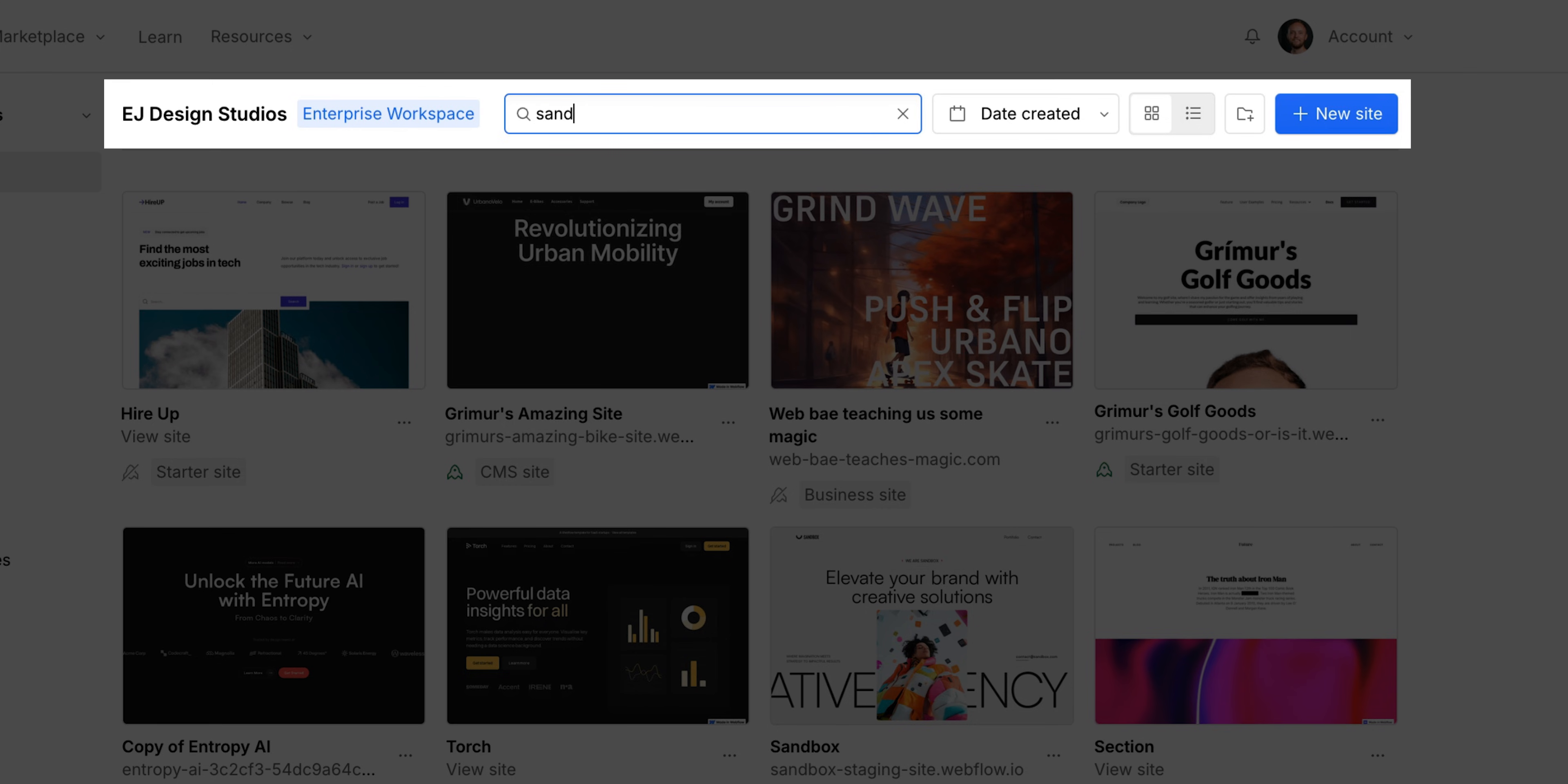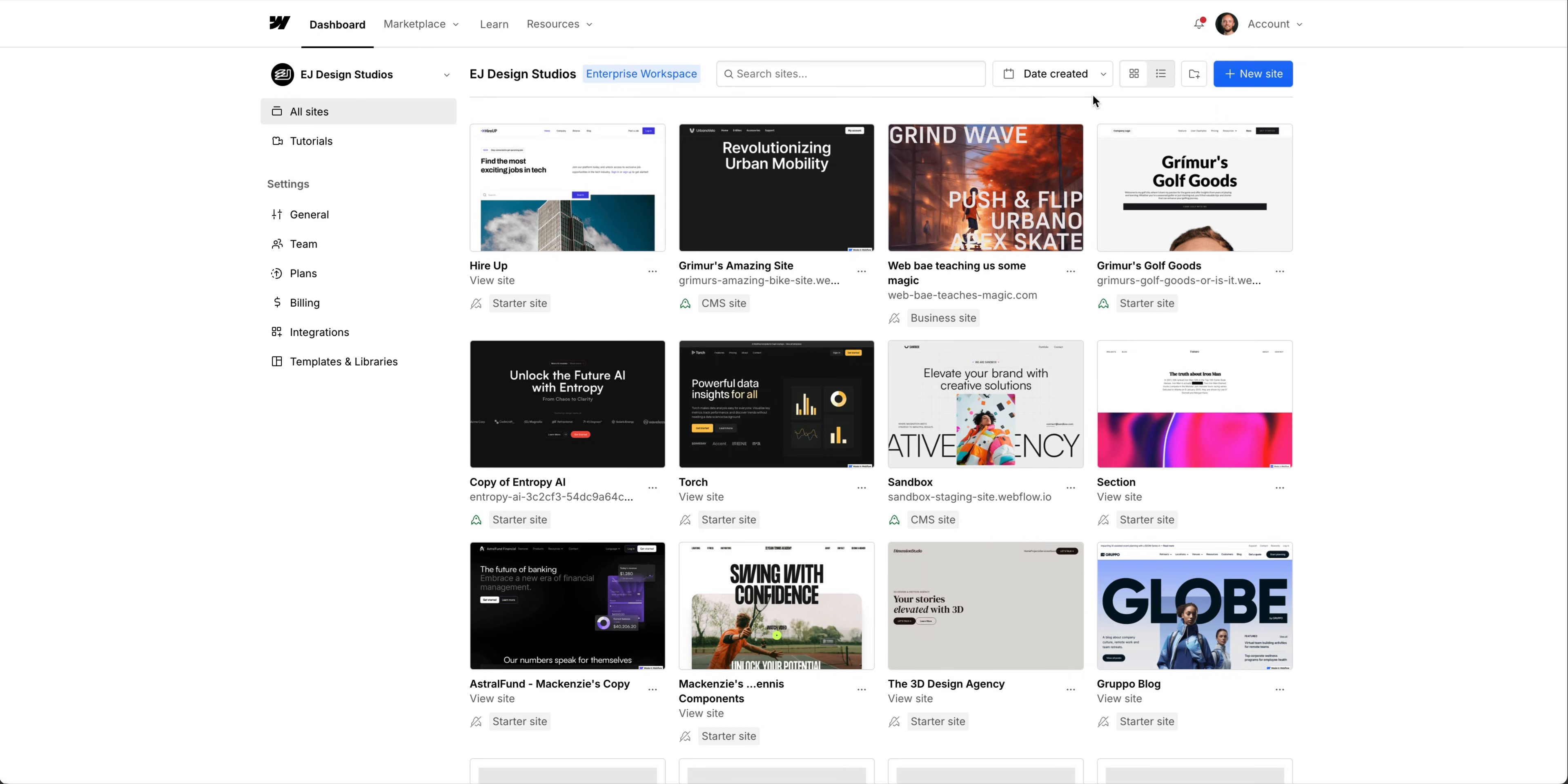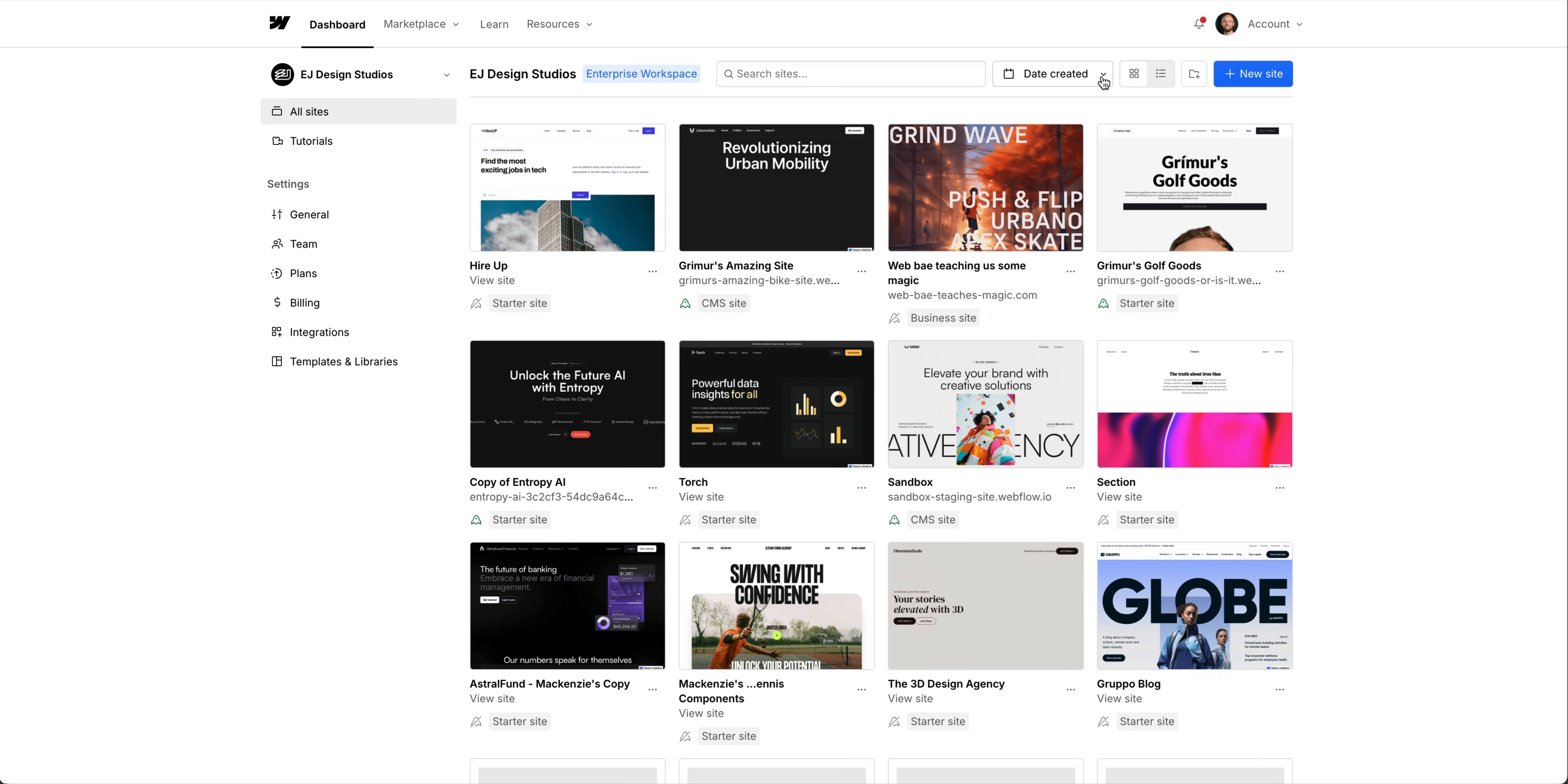We can search for sites in our workspace. That's helpful if you have a lot of sites. Not so much if you only have one. We have some sorting and viewing options. So based on your preference, you can choose whatever you like. We're keeping it as is.